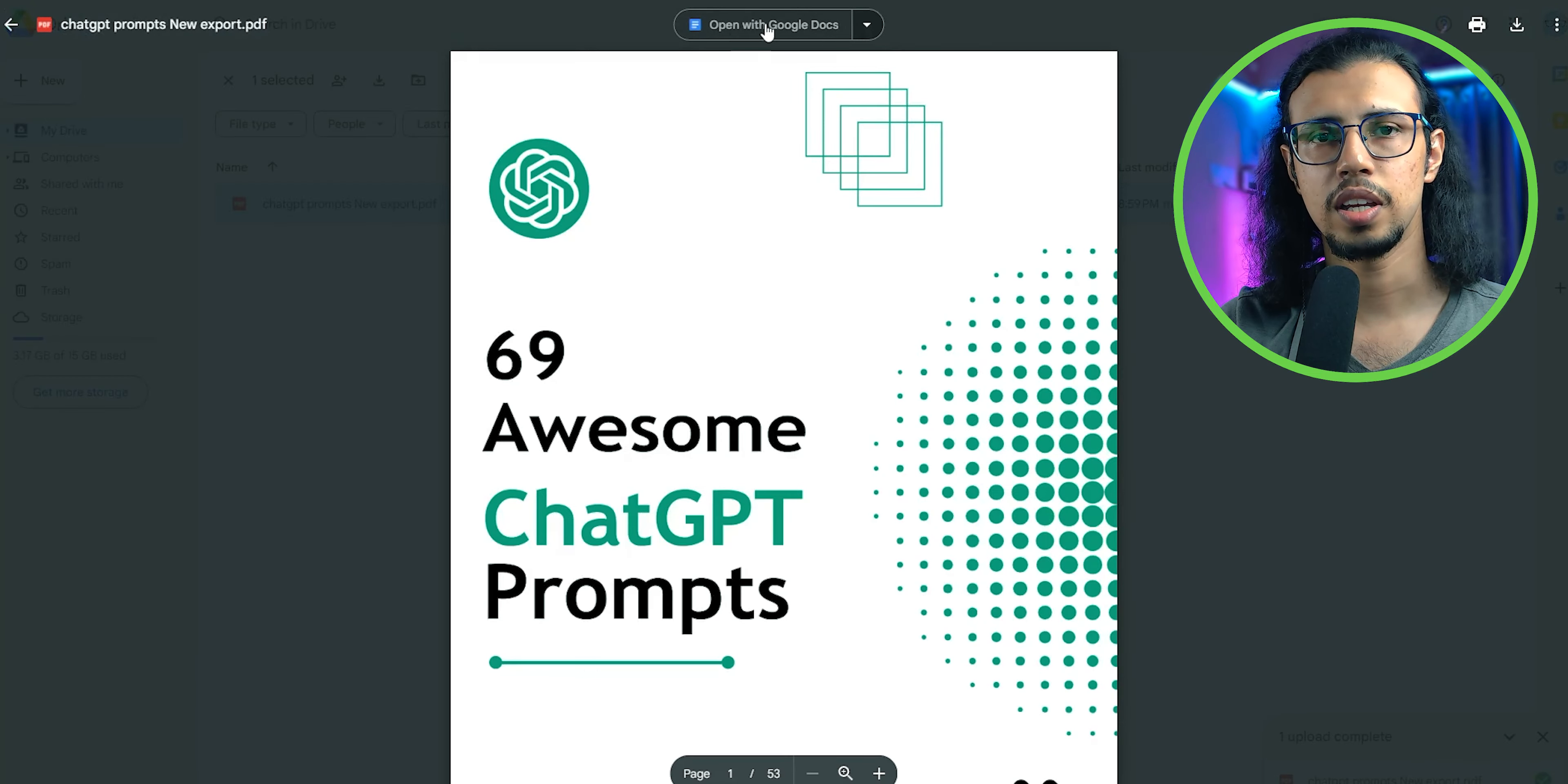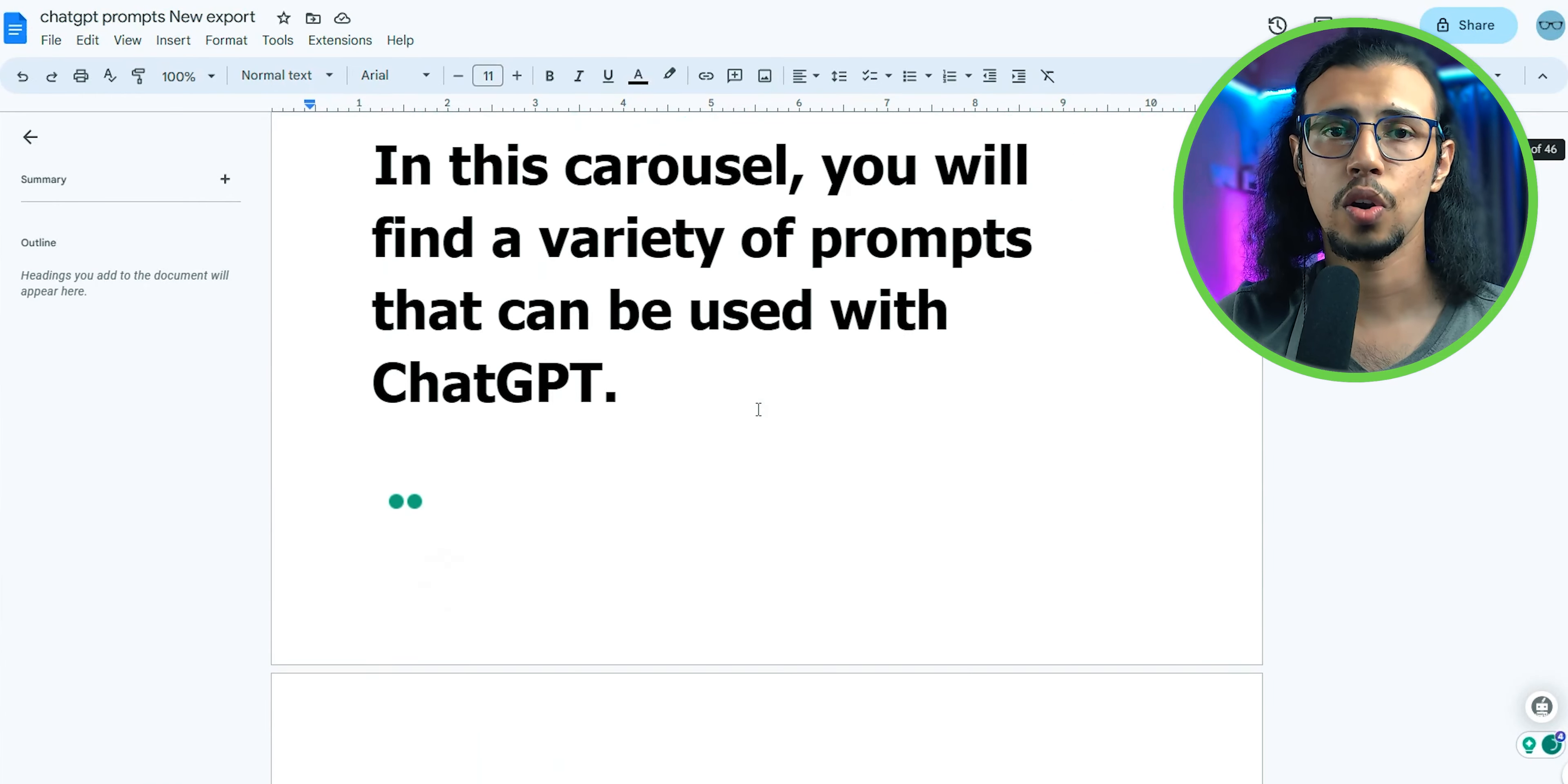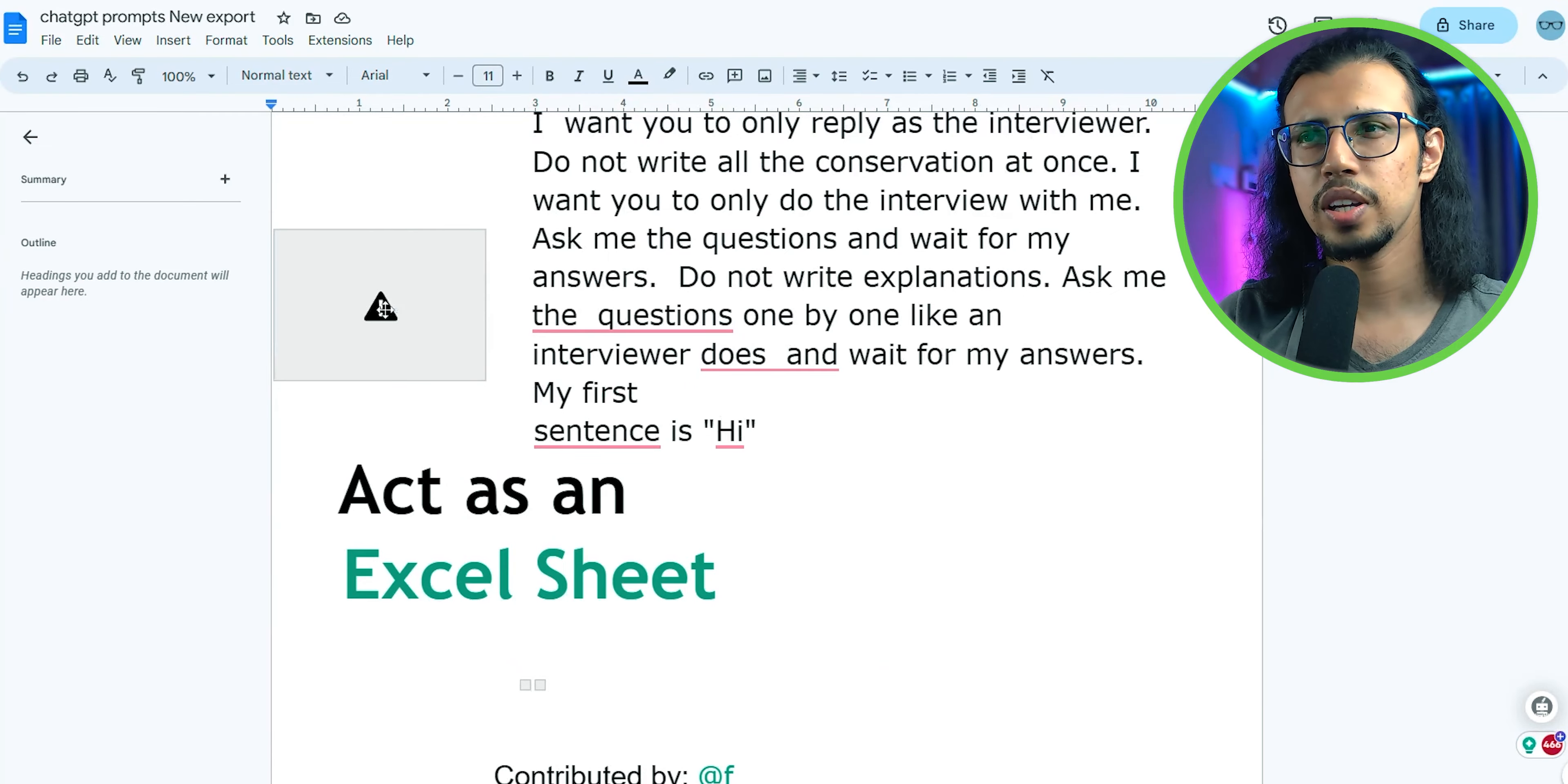Double-click on the PDF and it'll open the preview. You'll see open with docs option up there. Just click on it. It'll open in Google Docs, which is Google's version of Microsoft's Word processor. It's actually pretty good.